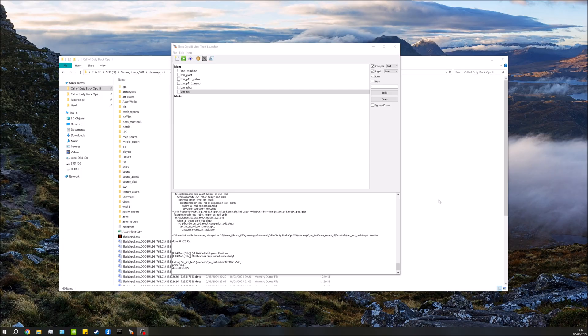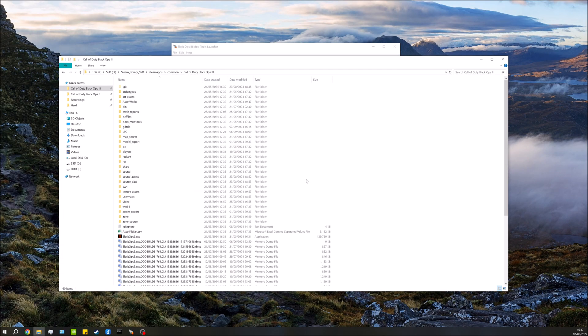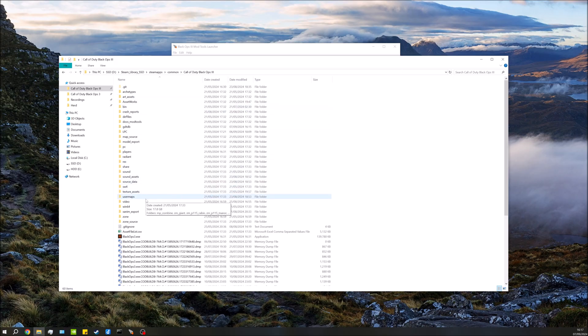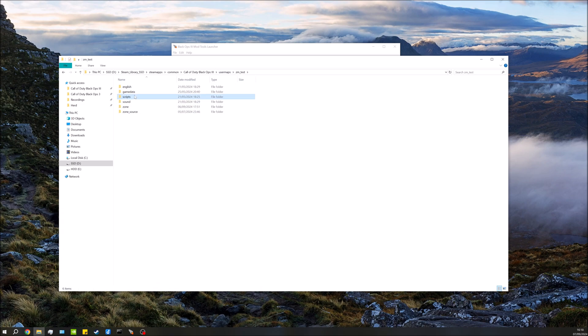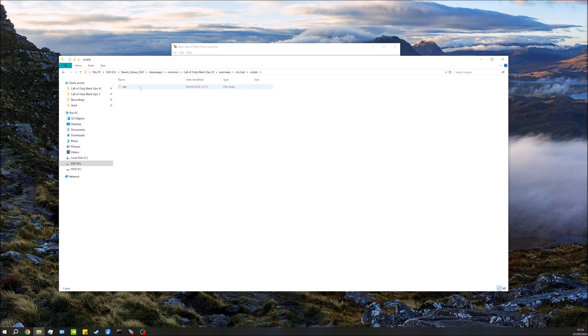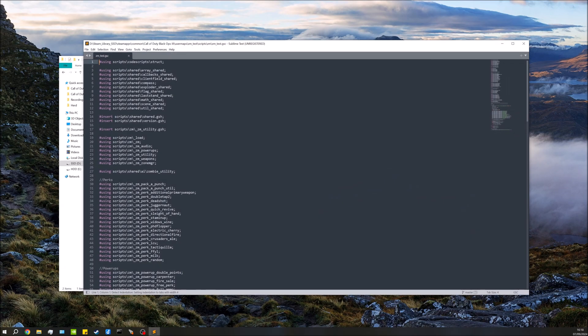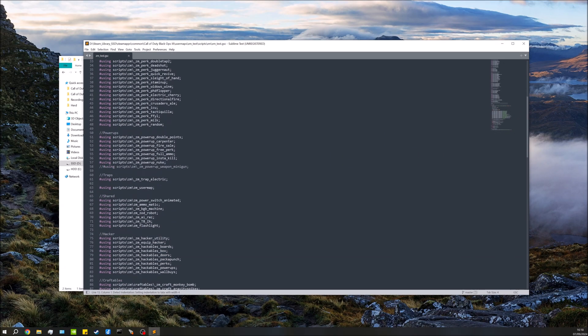All we do first of all is open up our map name.gsc. So we'll go over to our Black Ops root directory, go down to usermaps, go to our map name - in this case it's just zm_test - go to scripts/zm and open up your map name.gsc.